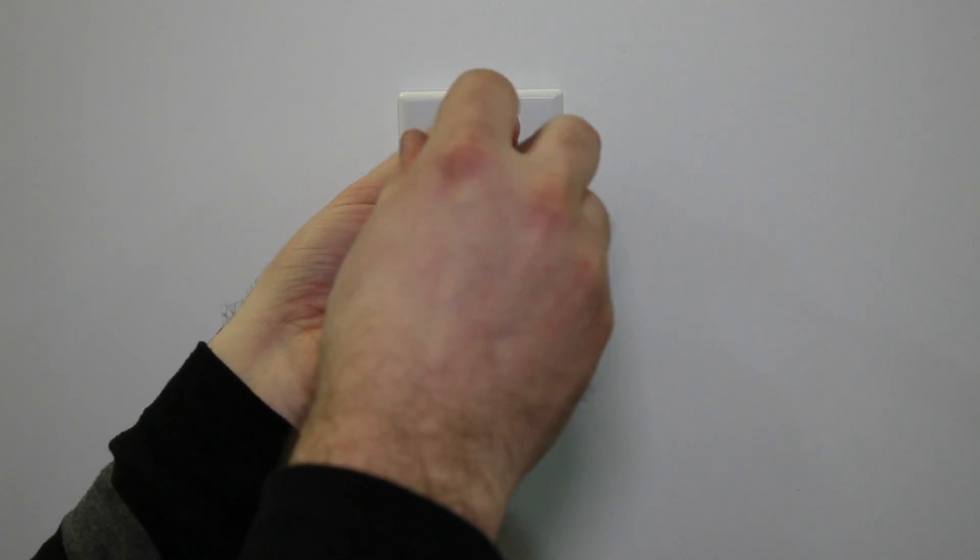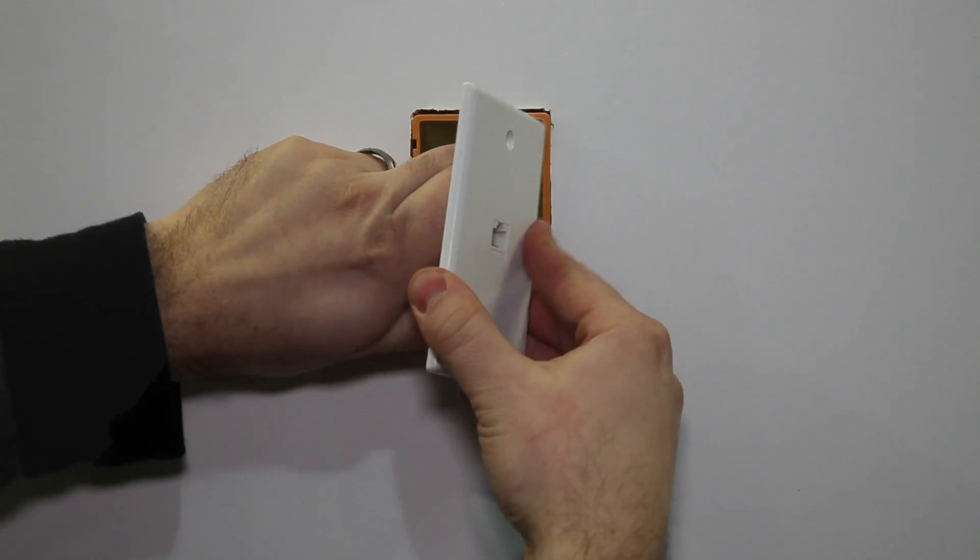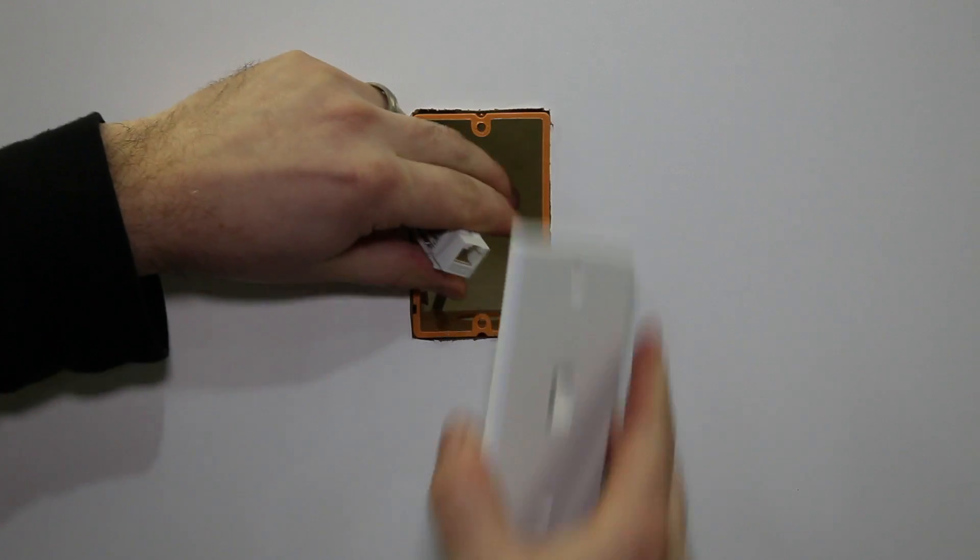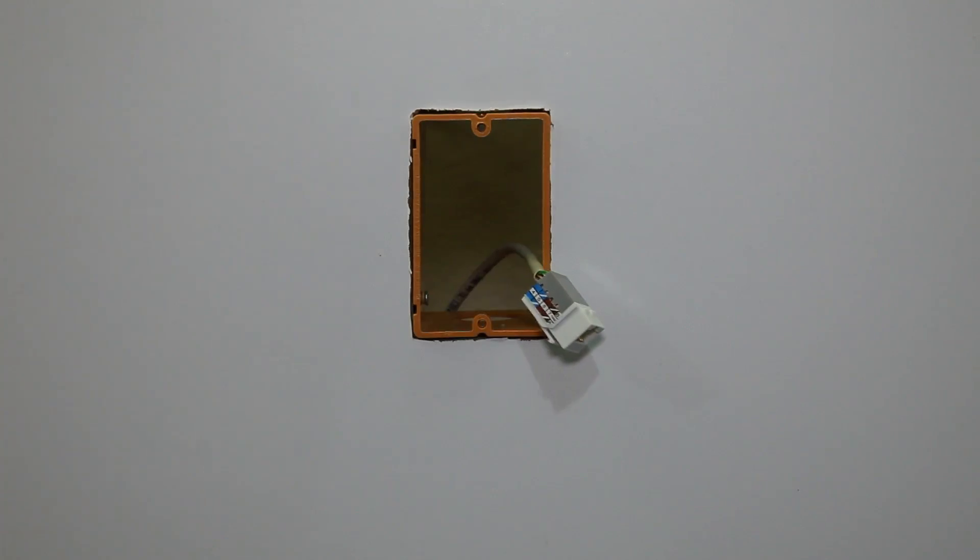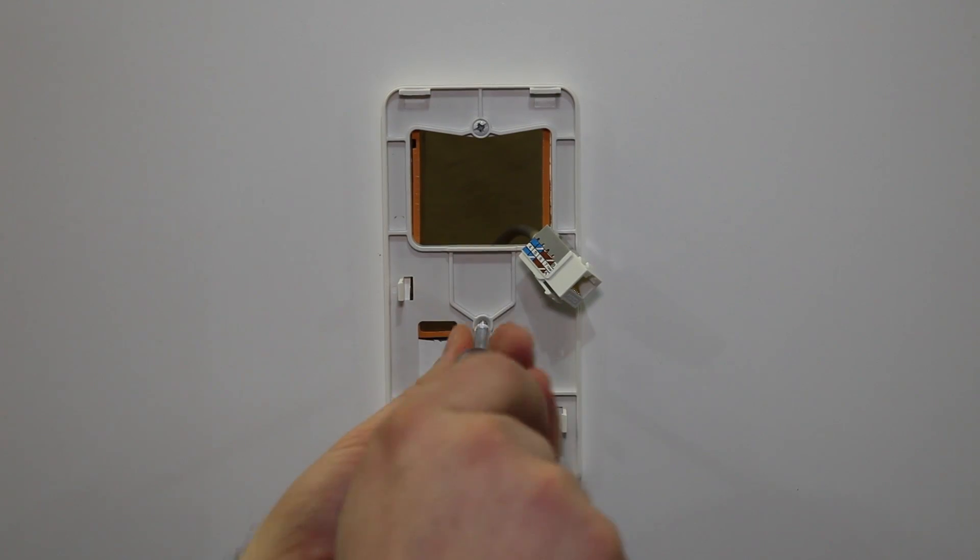To install, remove the existing wall plate and disconnect the data port. Next, mount the backing plate to the wall.